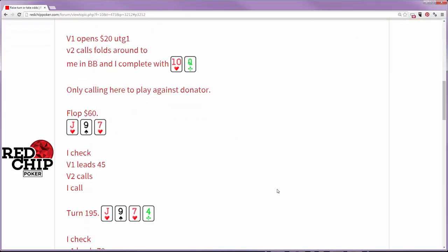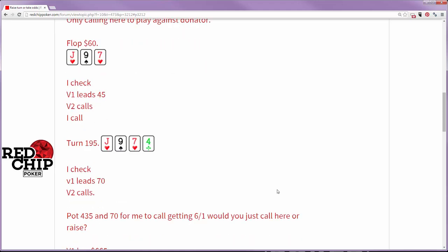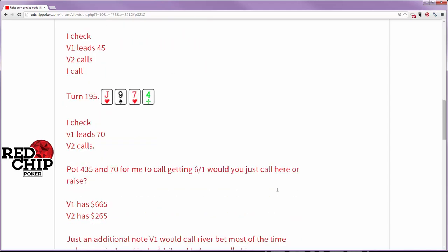The flop comes down Jack-9-7 giving him an open-ender and he checked calls. So it's three to the turn. There's 195 in.